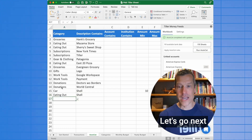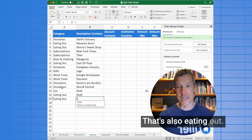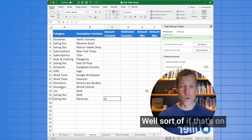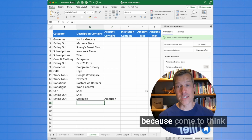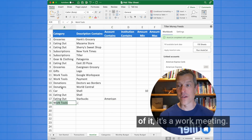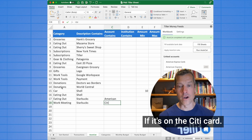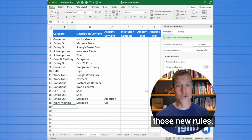It's the kombucha and the M&Ms. Let's go next to Starbucks — that's also eating out. Well, sort of. If that's on the American Express — because come to think of it, it's a work meeting if it's on the city card. All right, I've just created those new rules.